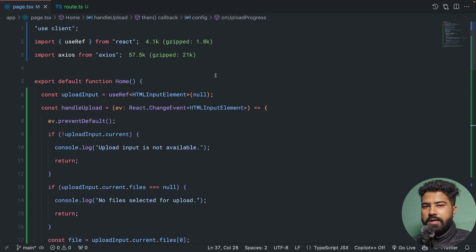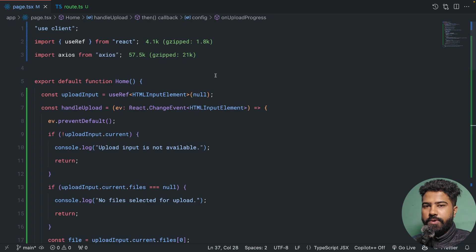If you want to add file upload functionality in your Next.js app, there are essentially two ways you can do that.